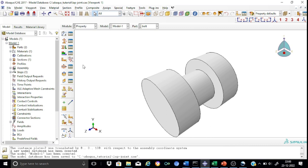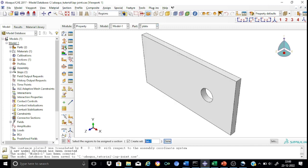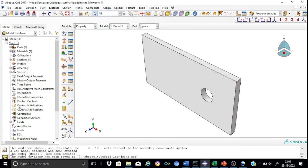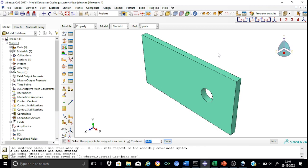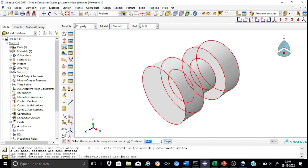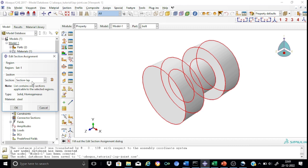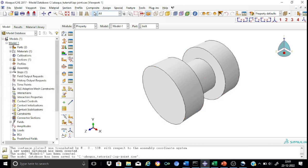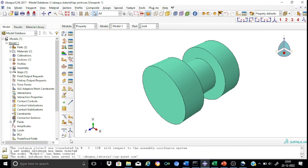Now we shall assign this section to the various parts. First select the plate, then assign the section — select the region, done. We have assigned the property for the plate. Now we shall proceed for assigning this property to the bolt as well. Select the entire region, done. Section 'section_lap' is assigned. We have completed the definition of the section assignment.